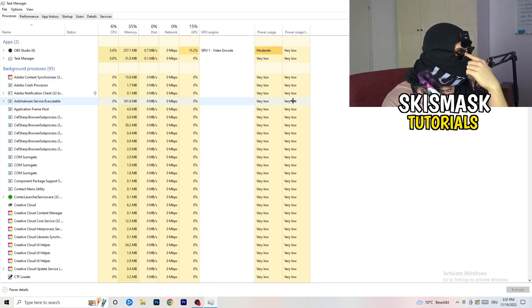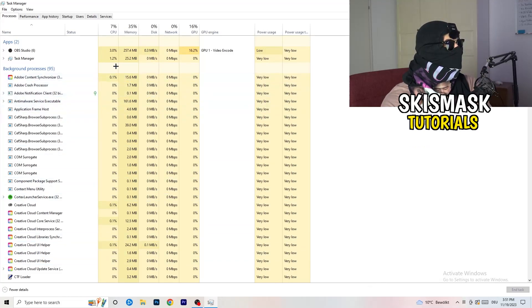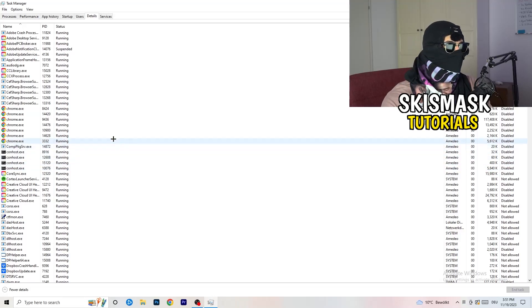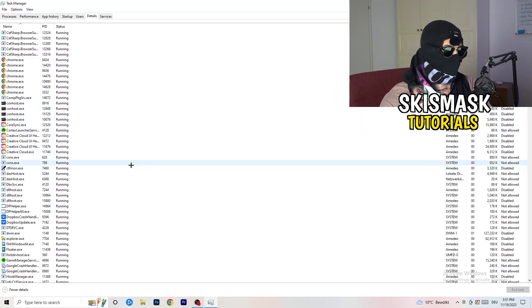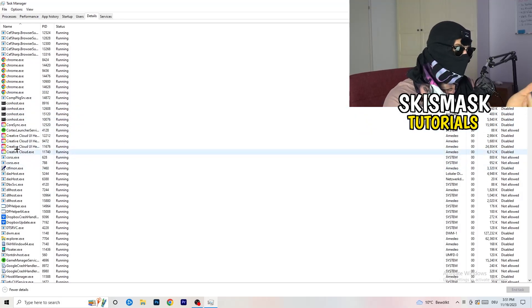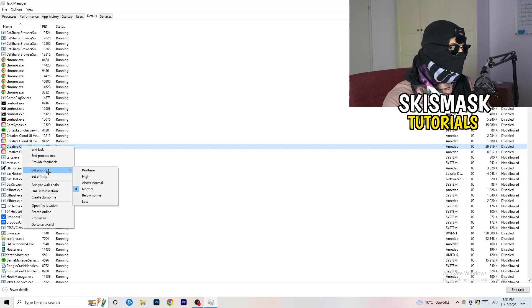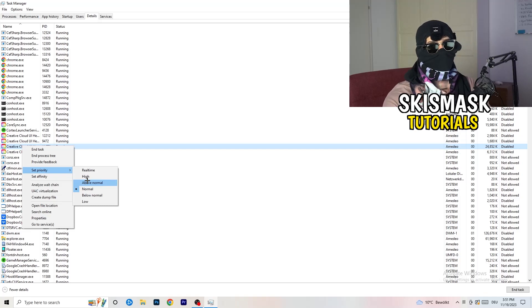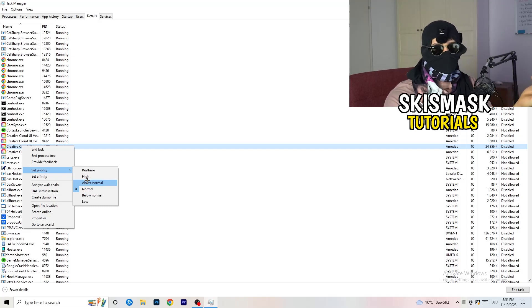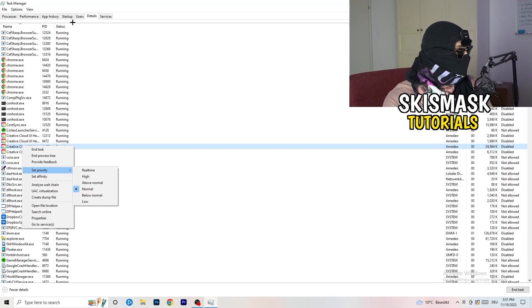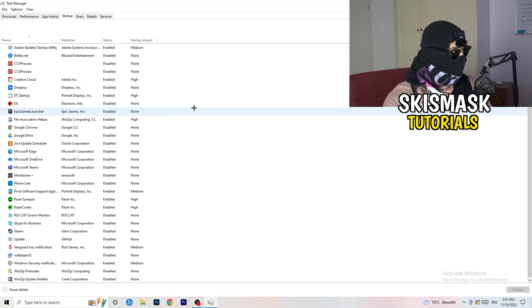In Task Manager, navigate to the Details tab in the top left corner. Search for your game or launcher, right-click it, and go to 'Set priority'. Hover over it and click either 'Above normal' or 'High' — try both and check which works better for your PC. Then try to start your game.